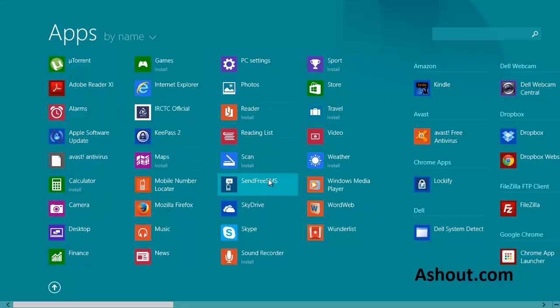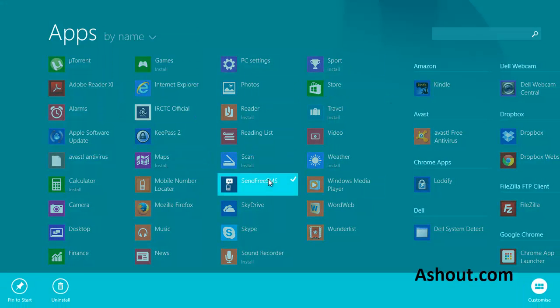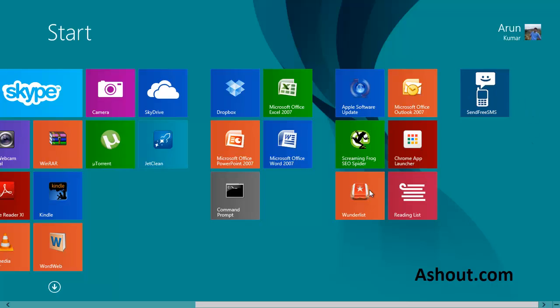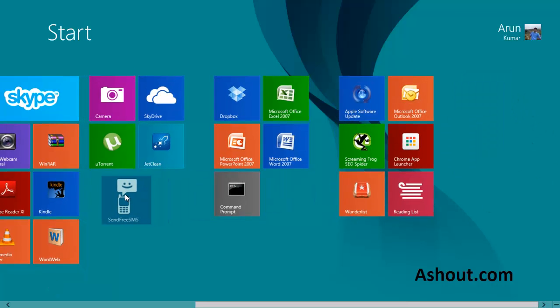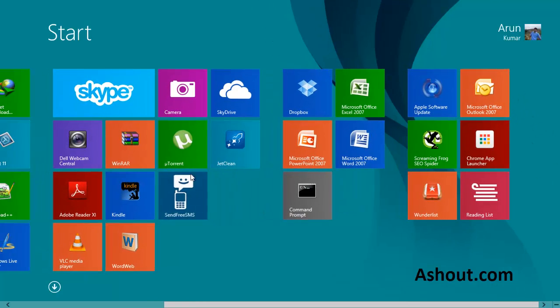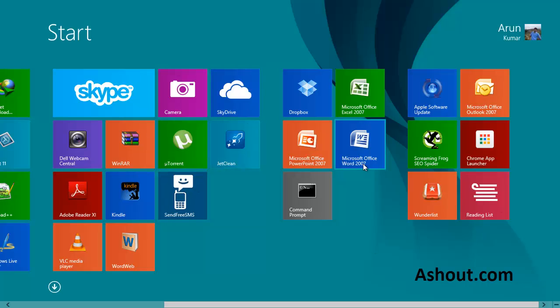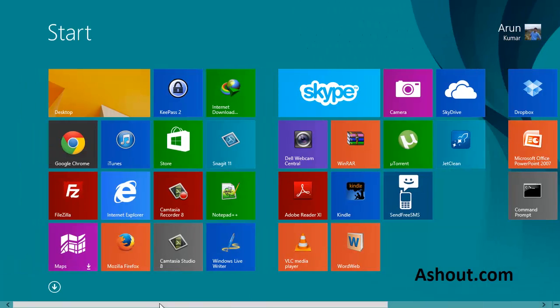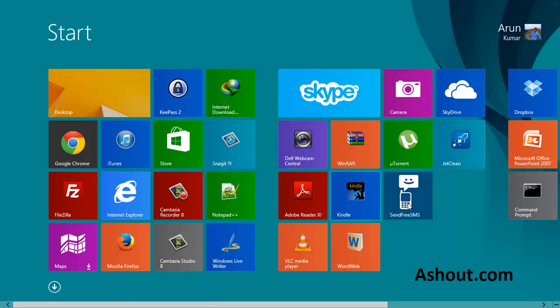So once you find out your applications, what we can do is just right-click on that icon and choose pin to start. Once you've done that, you will find that app here. Just drag it to anywhere you want. So this is how we can find the application on your Windows 8 operating system.